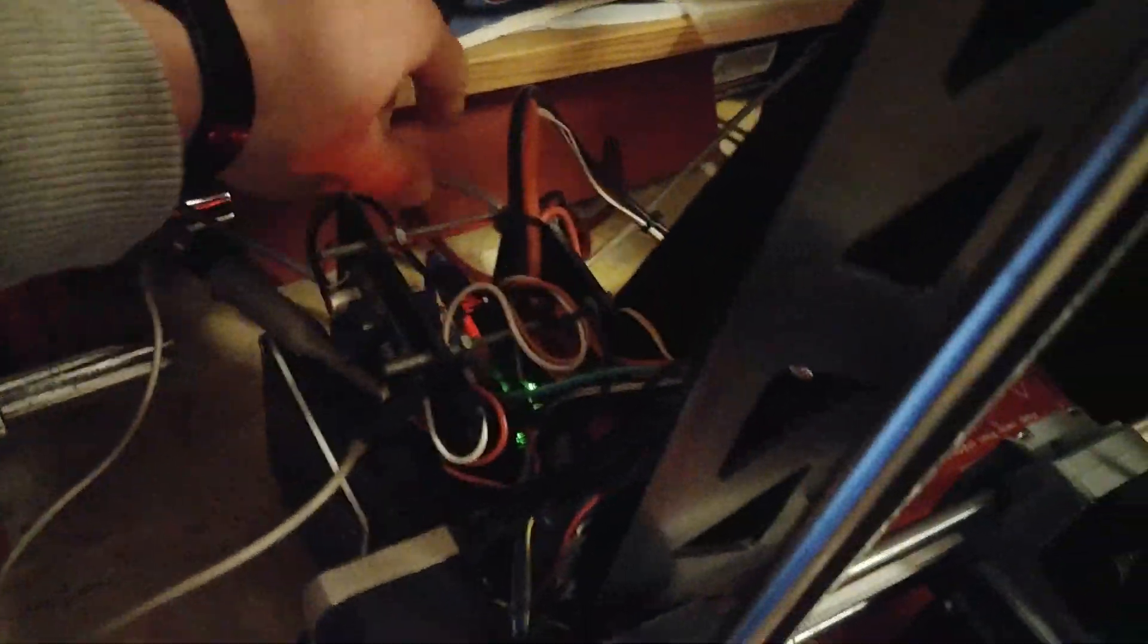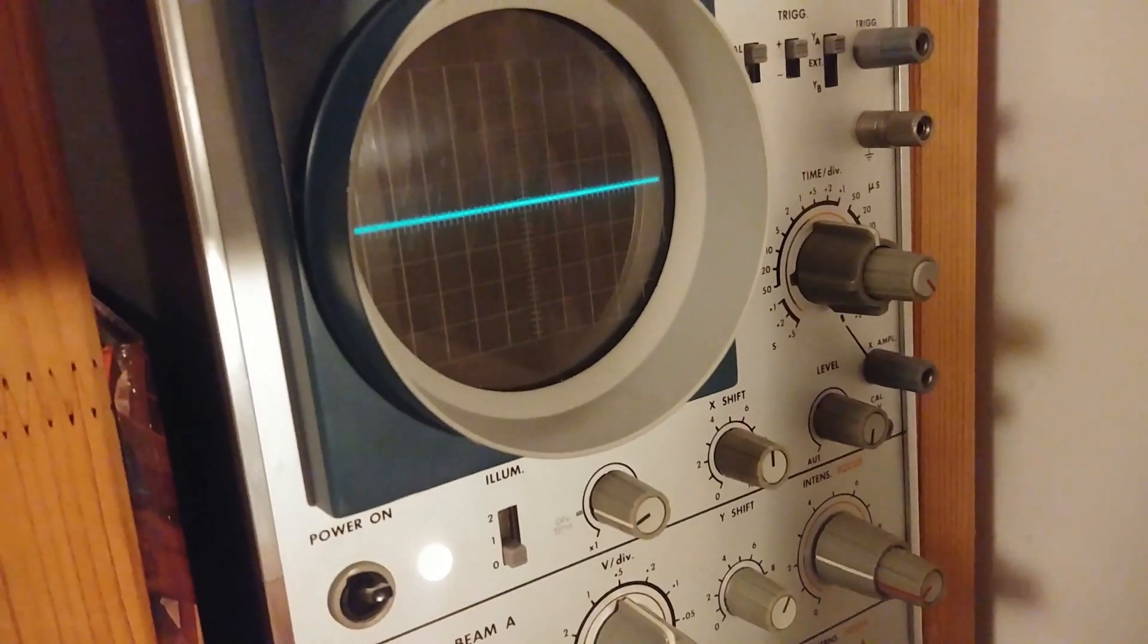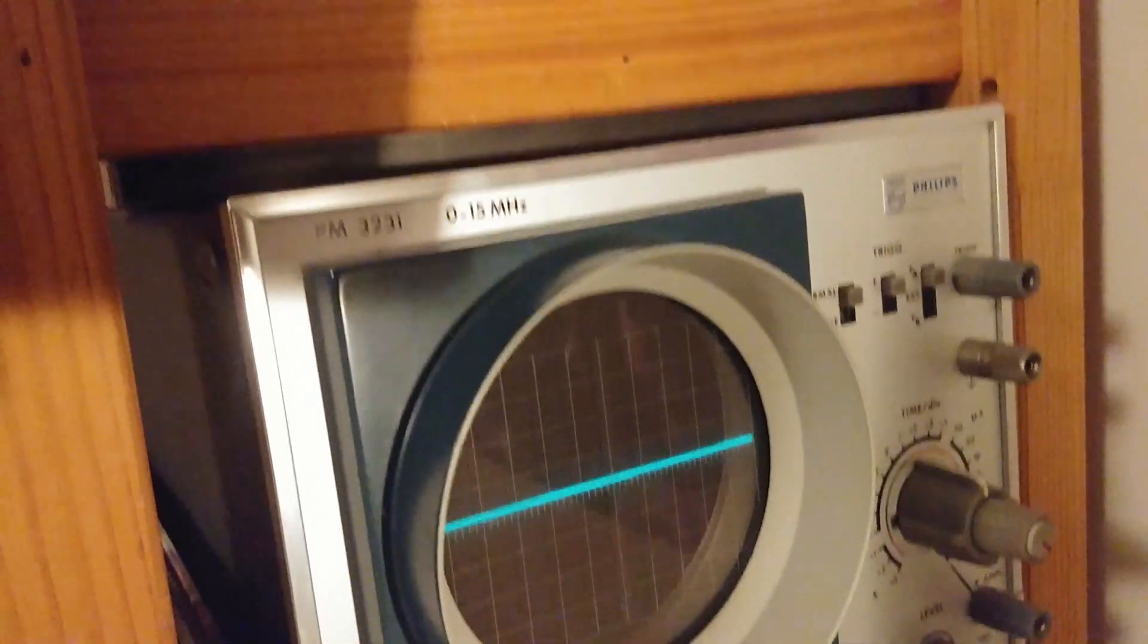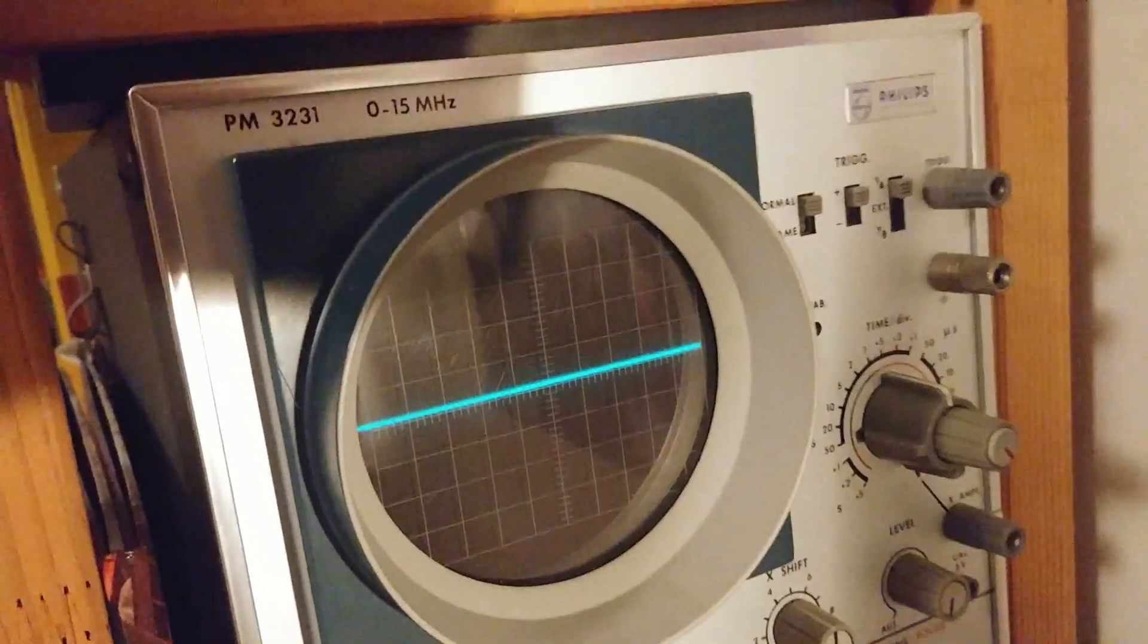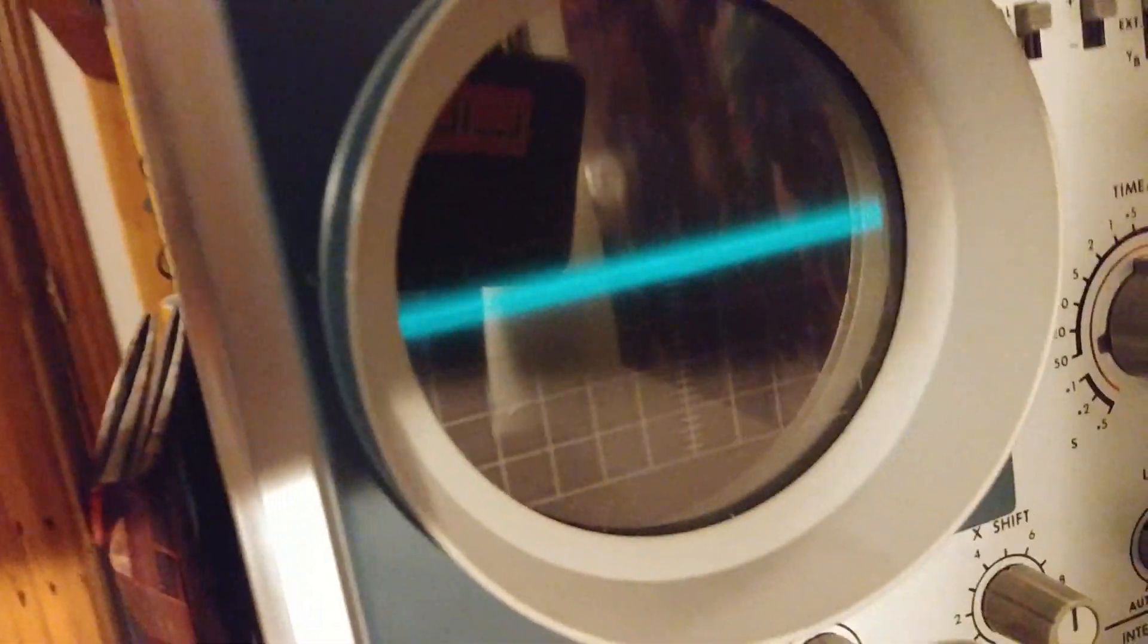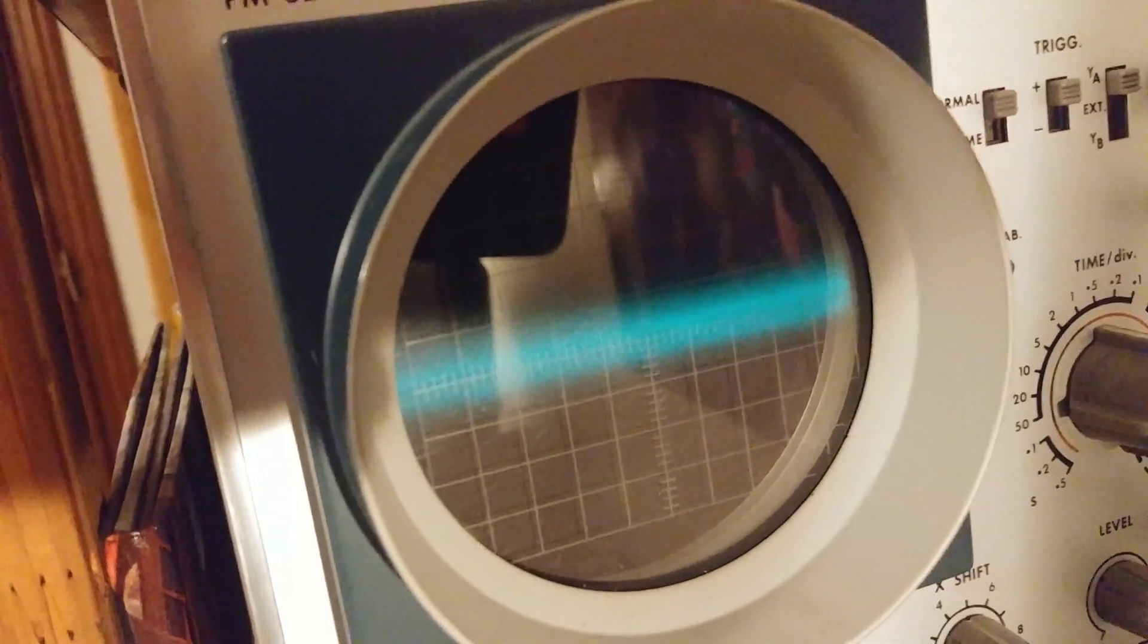it's currently heating up, and we have this probe going all the way from the printer to the oscilloscope. As the printer is heating up, we can see that there is a little bit of noise on the power supply rail.